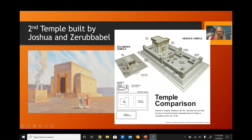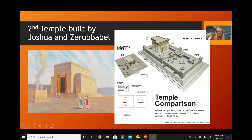Unlike Solomon's temple, which housed the Ark of the Covenant and Mercy Seat in the Holy of Holies, the second temple did not contain the Ark of the Covenant. It was lost sometime between the destruction of the first temple and the construction of the second temple. Many suspect that Jeremiah hid it; some think it is under the temple mount in a hidden chamber; others suspect it was carried off to Egypt. There are very many theories, but the second temple did not contain the Ark of the Covenant.